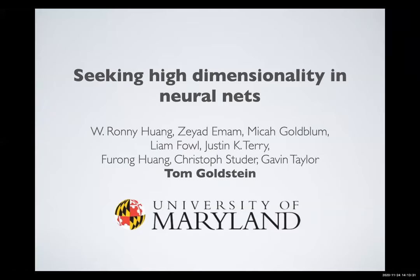He has a very broad research interest at the intersection of machine learning, signal processing and optimization, computer vision, and more. He got his PhD from UCLA and then did a postdoc with Rice and Stanford University. His works include the Bregman splitting algorithm, adversarial training, quantized networks, and trainability. Please take it over, Tom.